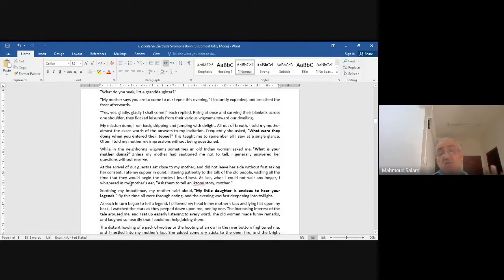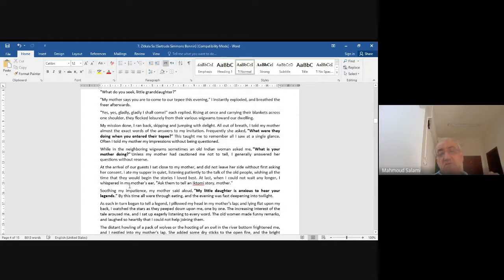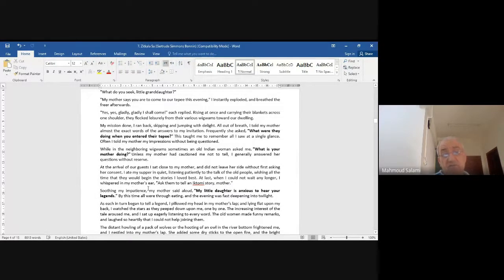'On the arrival of our guests, I sat close to my mother and didn't leave her side without first asking her consent. I ate my supper in quiet, listening patiently to the talk of the old people, wishing all the time that they would begin the stories I loved best.' She whispered: 'Ask them to tell an Iktomi story, mother.'